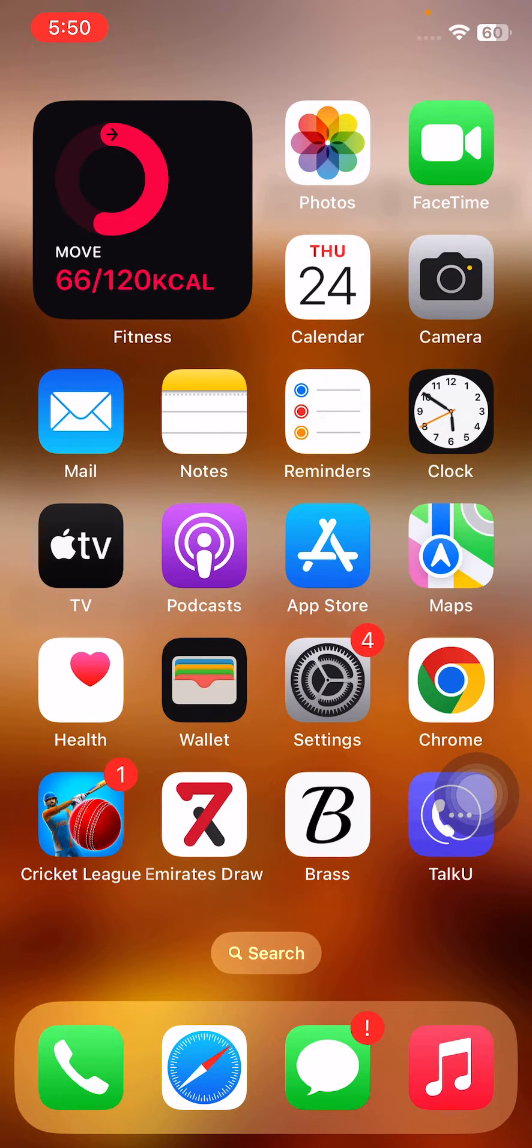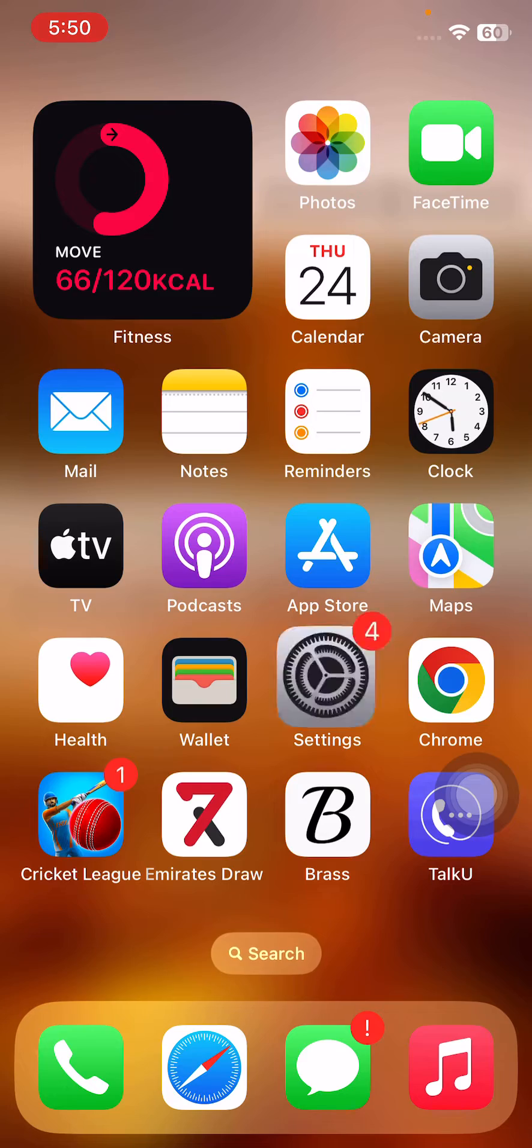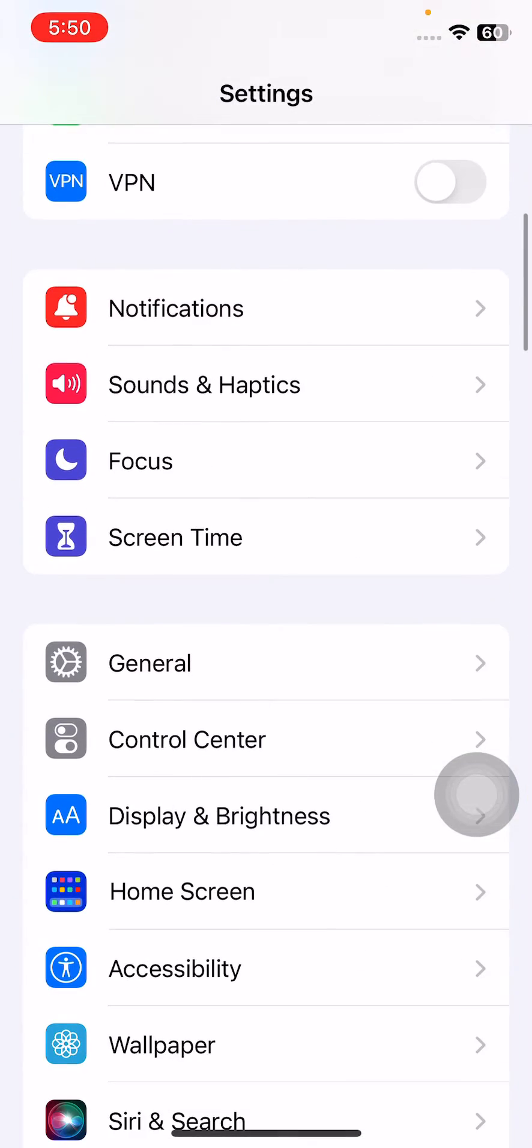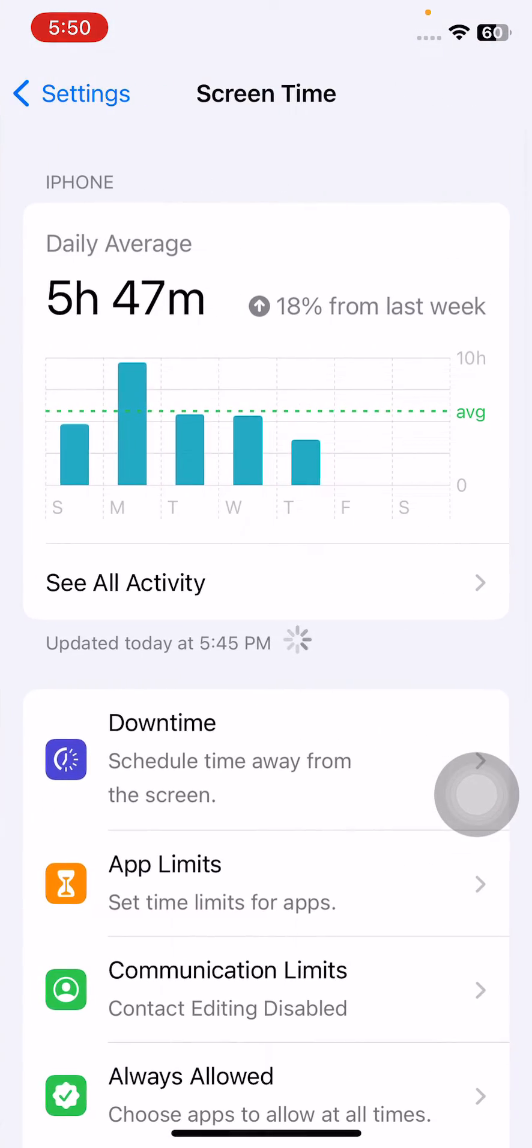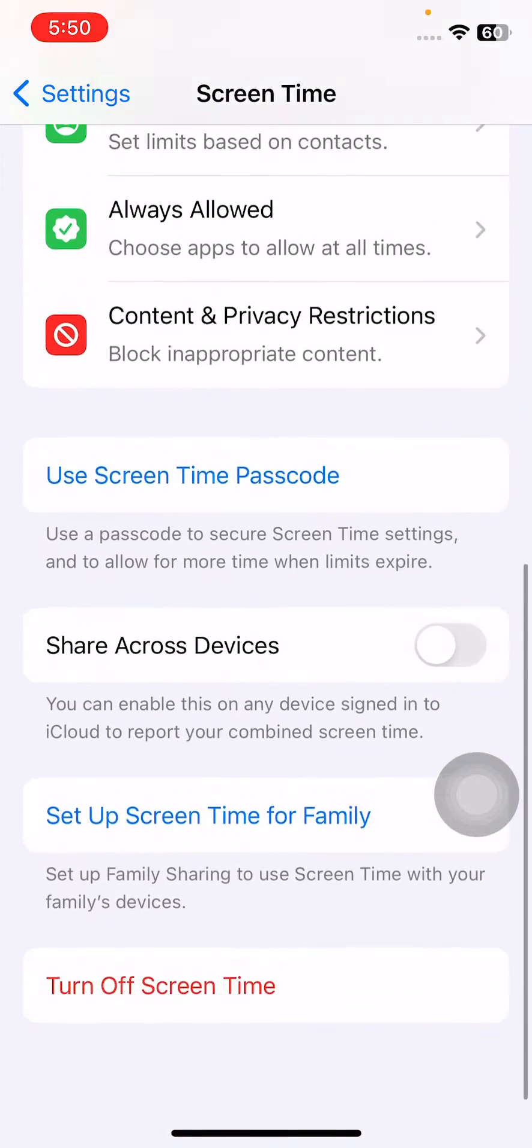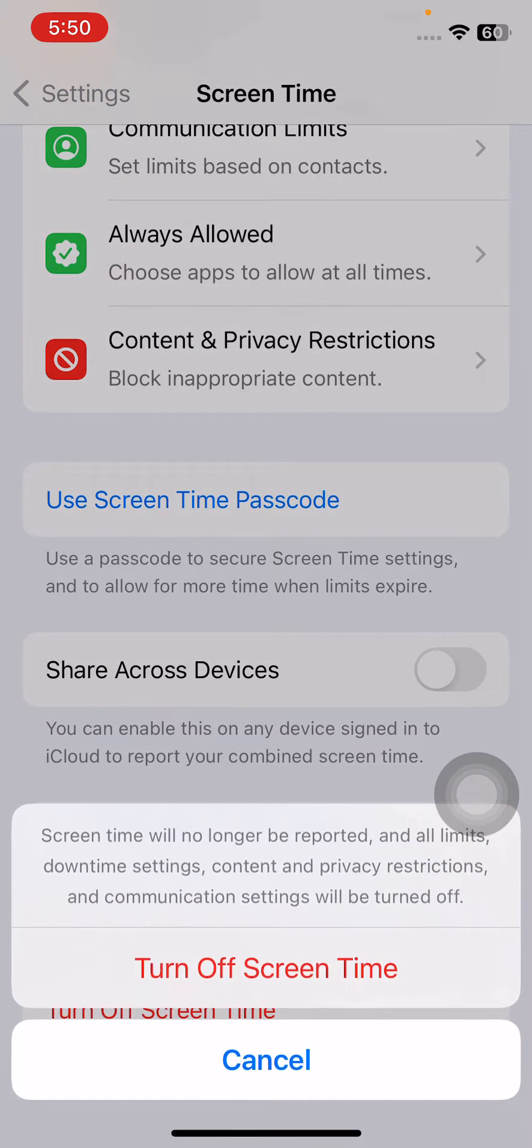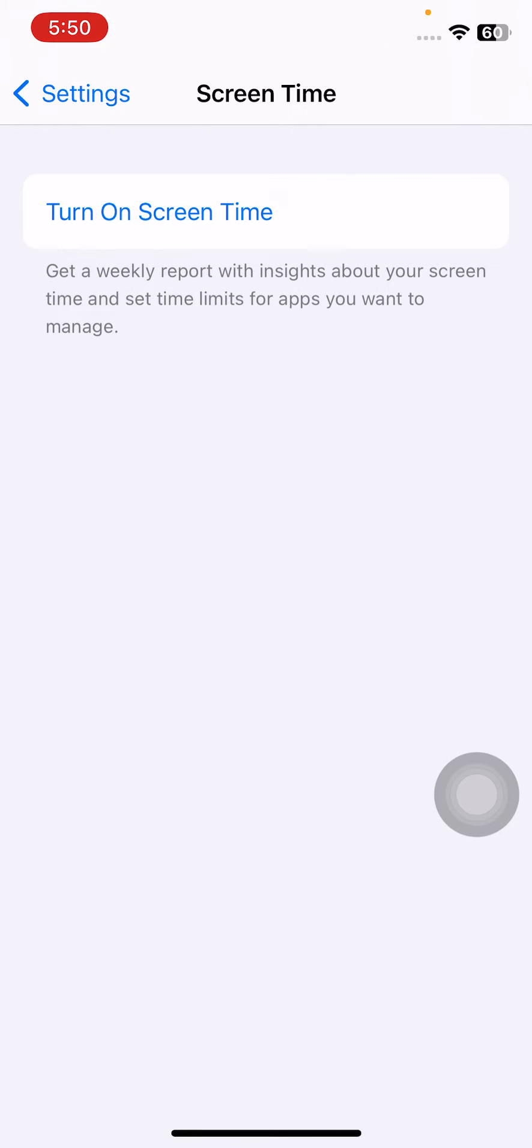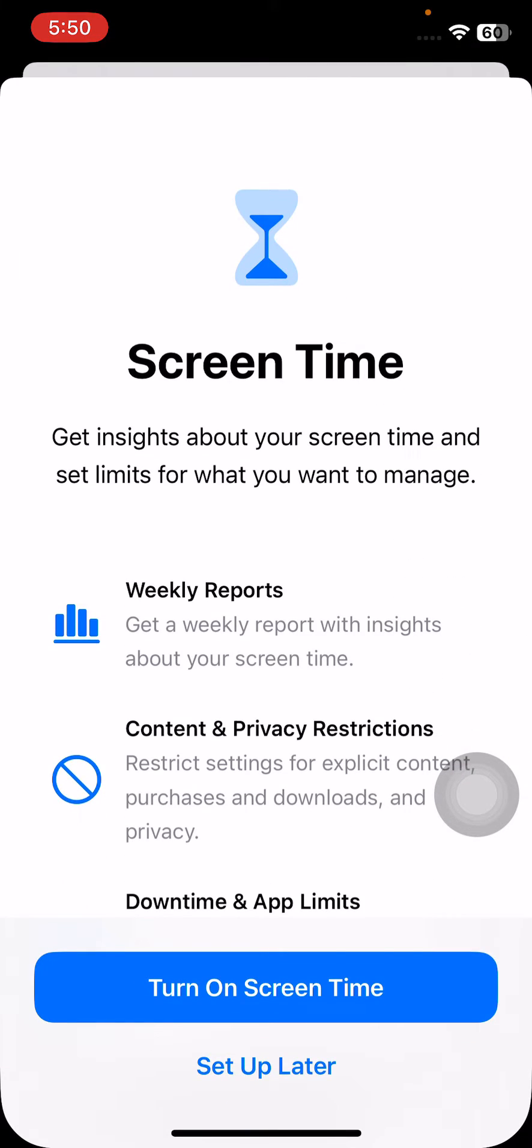After this, the next solution is turn off and turn on screen time again. Open Settings, tap on Screen Time, scroll down, tap on Turn Off Screen Time, and then turn on Screen Time again.